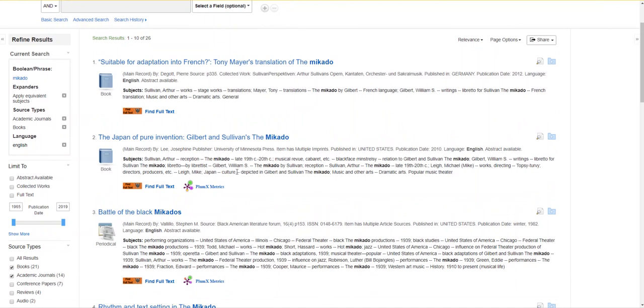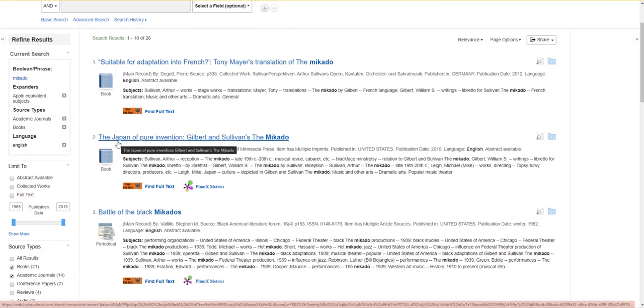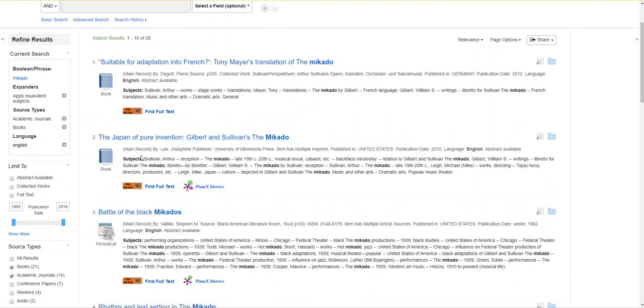The one I'm actually most interested in is this the Japan of pure invention, Gilbert and Sullivan's the Mikado. I'm going to try and access the full text of this resource now and show you how to do it as well.